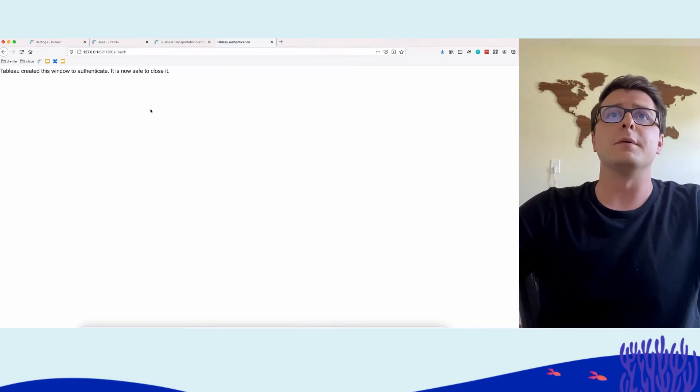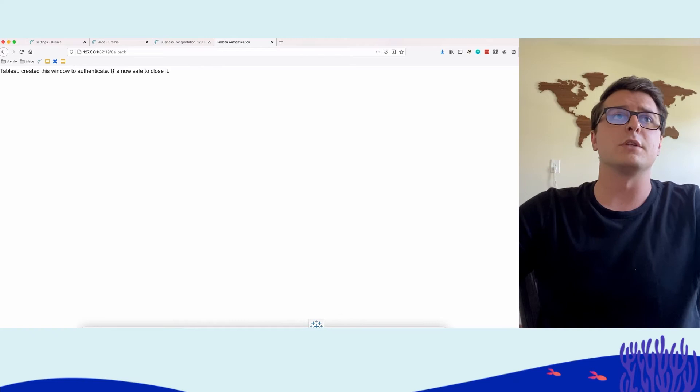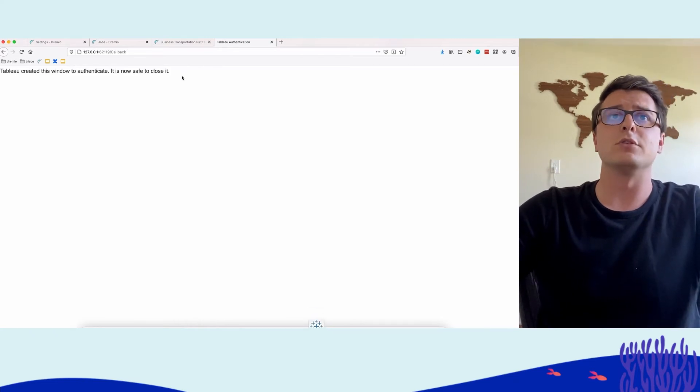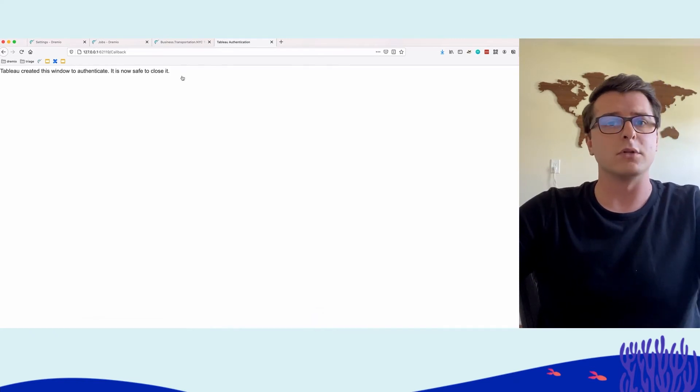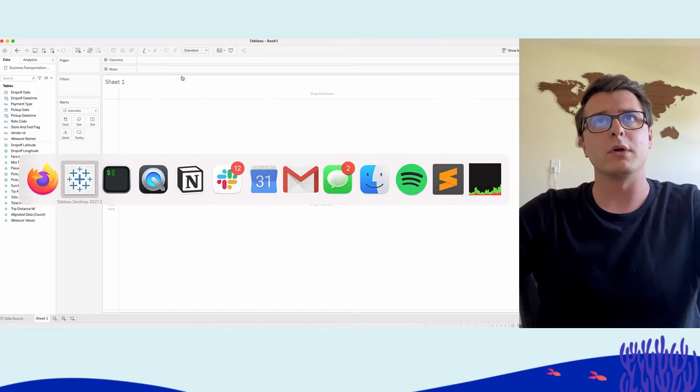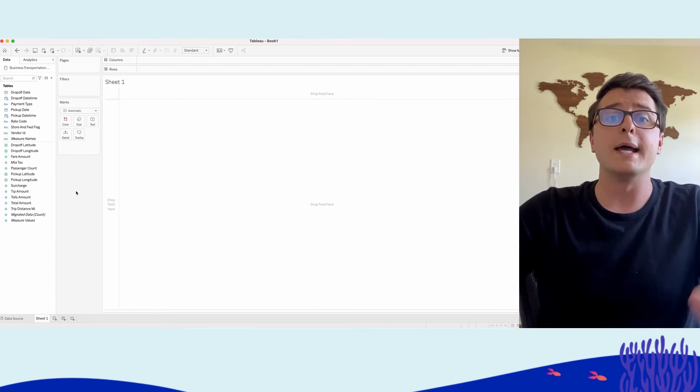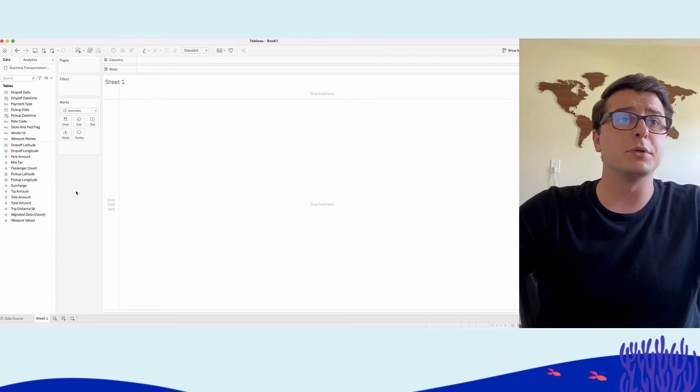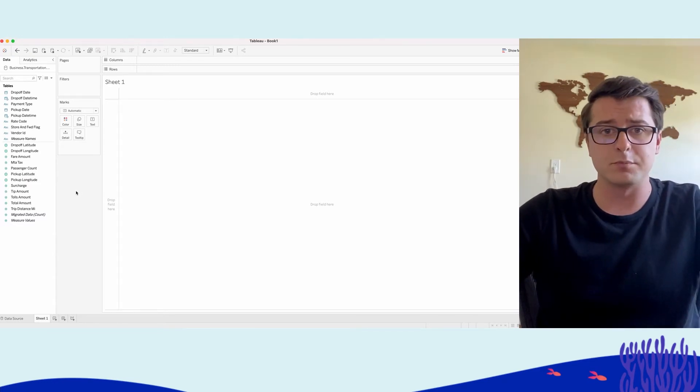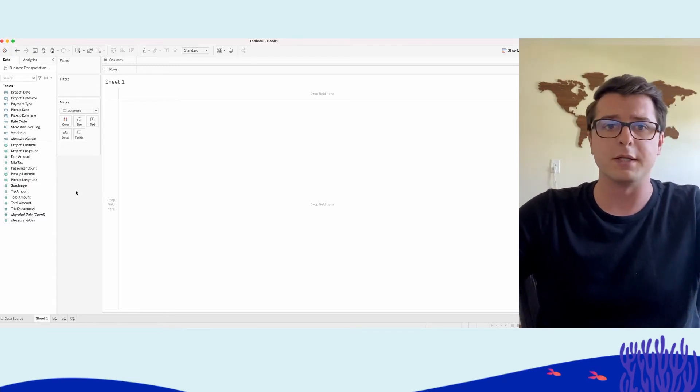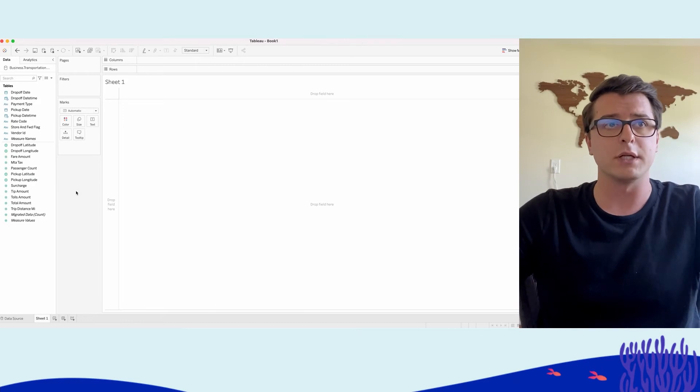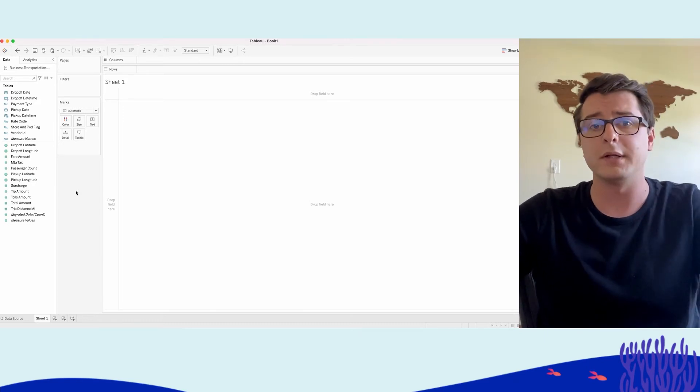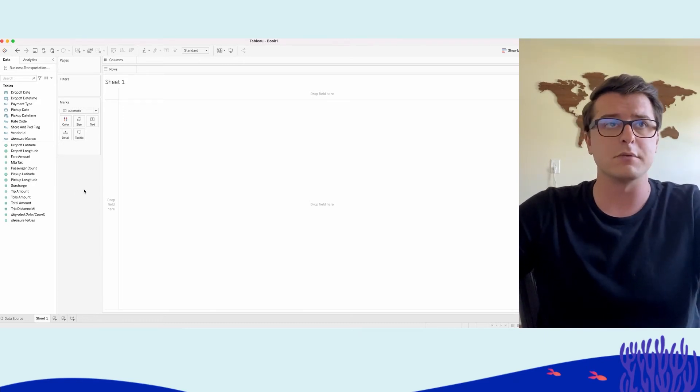And then it sends the credentials to Tableau and basically says, hey, you're now safe to close this window. Great. Go back over to Tableau and I have my data set pulled up. So I didn't have to type in or manage any credentials here. I just used my normal identity provider that I use every day.